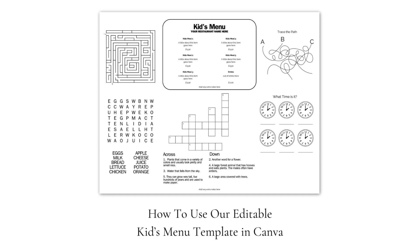I went ahead and made these in Canva because it's a really great user-friendly program that is completely free. They do offer a pro version, but you can do this project all the way from beginning to end just using the free version.